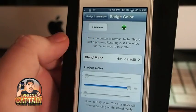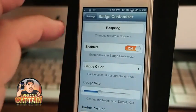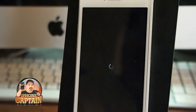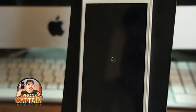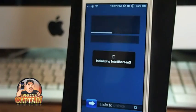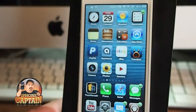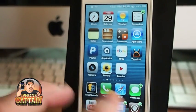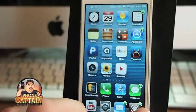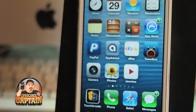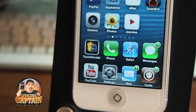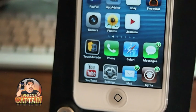Badge Customizer does require a respring to take effect, but it doesn't take long. While we're waiting — these are the free tweaks; I'll also be doing the paid ones, so be sure to check those out. I do top free and top paid tweak videos every week. And now you can see I've got a green badge — pretty awesome! Don't forget to hit that subscribe button and like the video; it helps it get seen more.